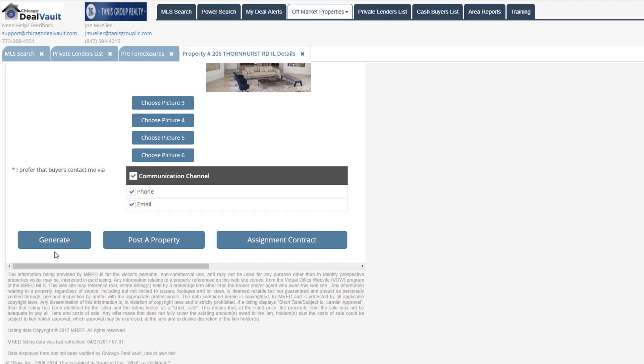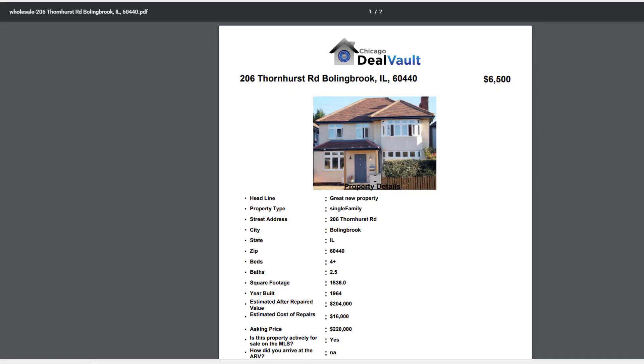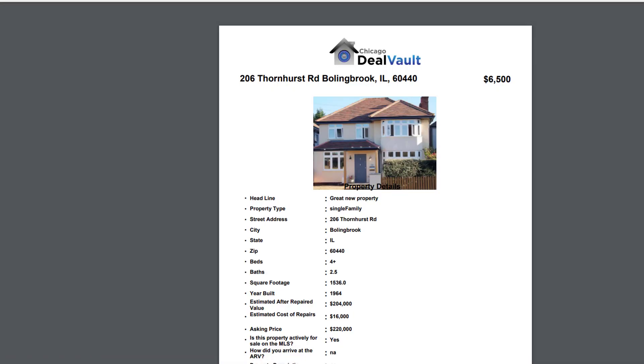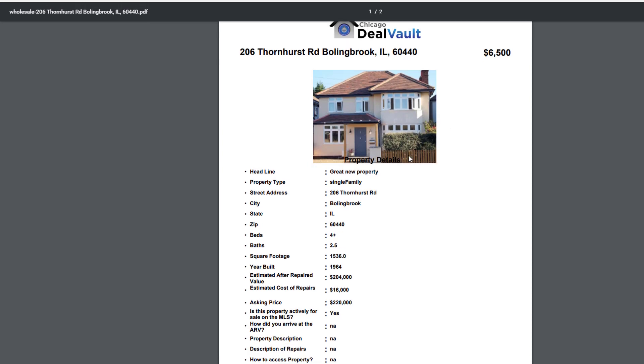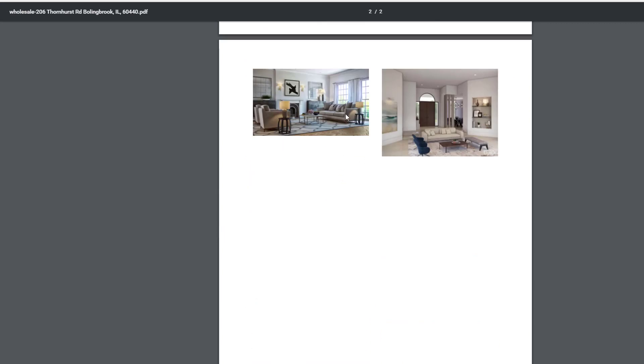Alright, so then at the bottom here, if I click on this generate button, it's actually going to generate a report. So I'm going to save that. And here you can see what the report is actually going to look like. So it's going to have the picture of the front of the house, all the information. You can see that my pictures that I posted at the interior of the house, they're going to all be there as well.